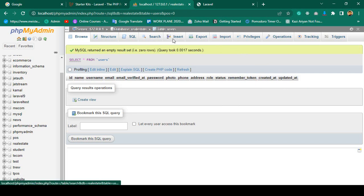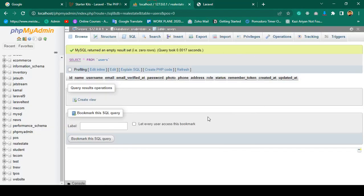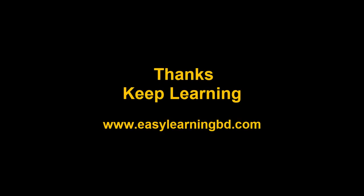In the next video I want to create the multi-user authentication system. For that, first I want to seed some data into the database table. I will show you how to do this with a live example in the next video. Thanks for watching and I will see you in the next video.